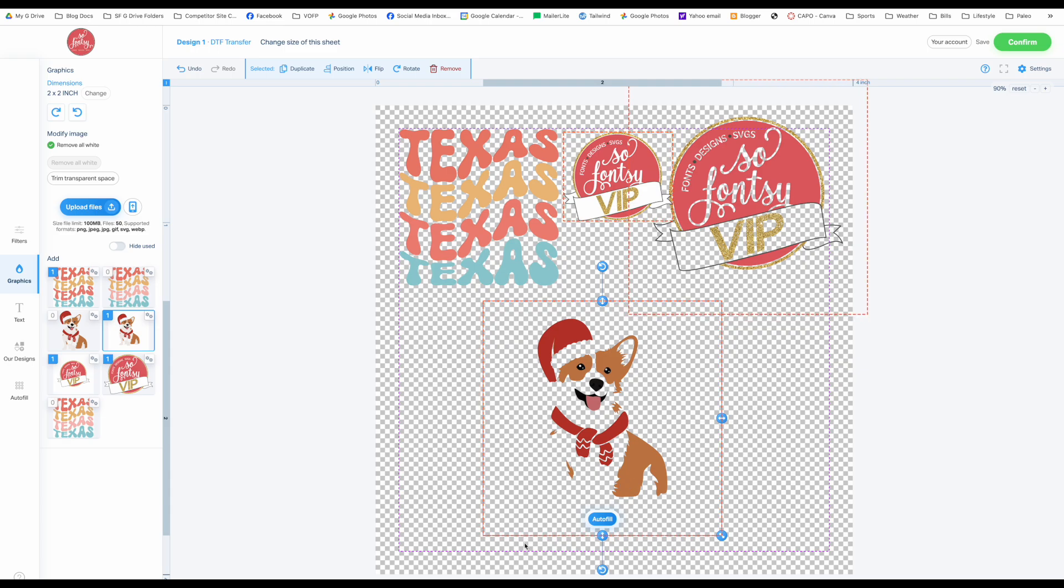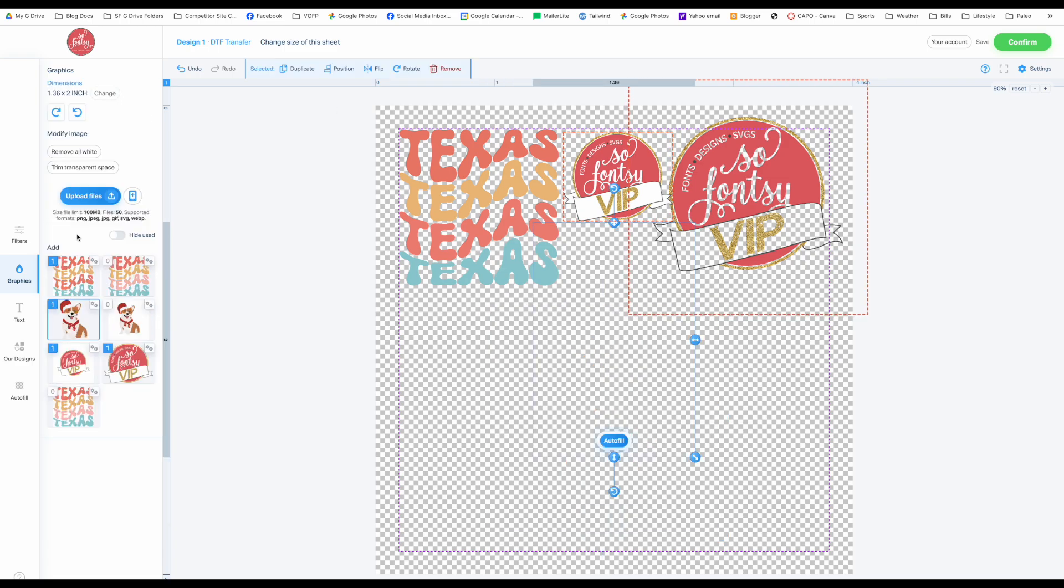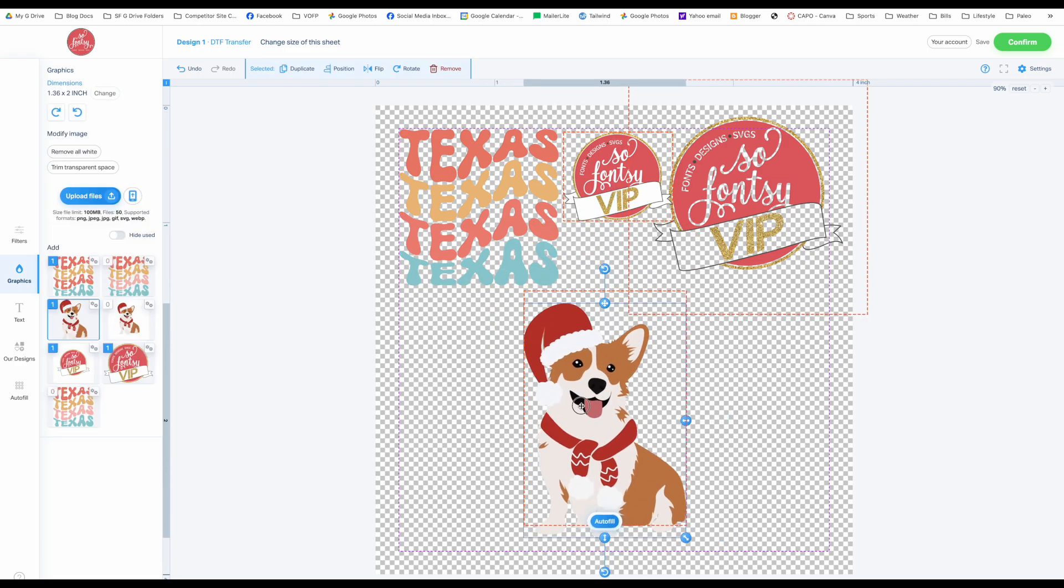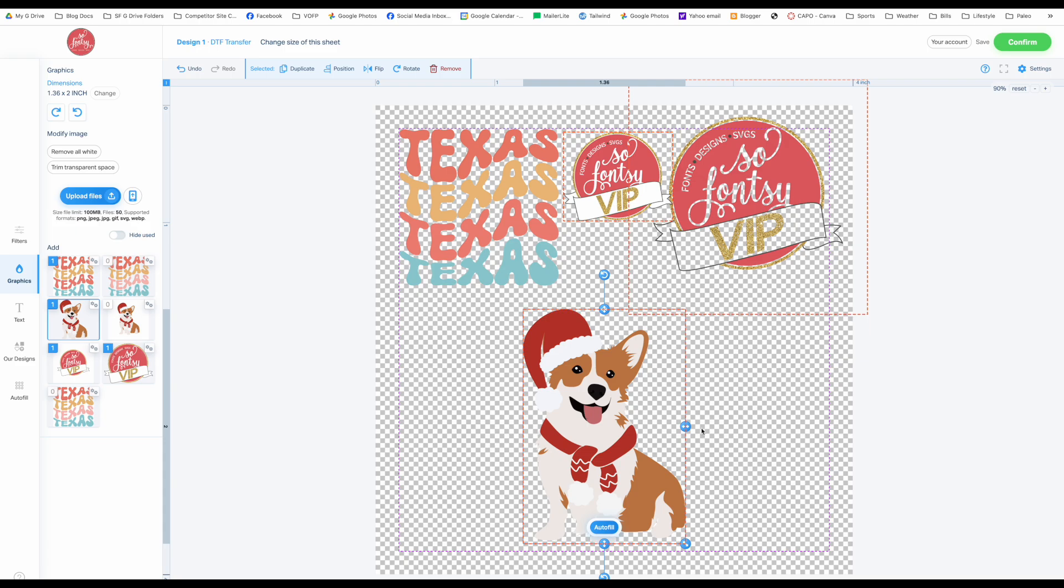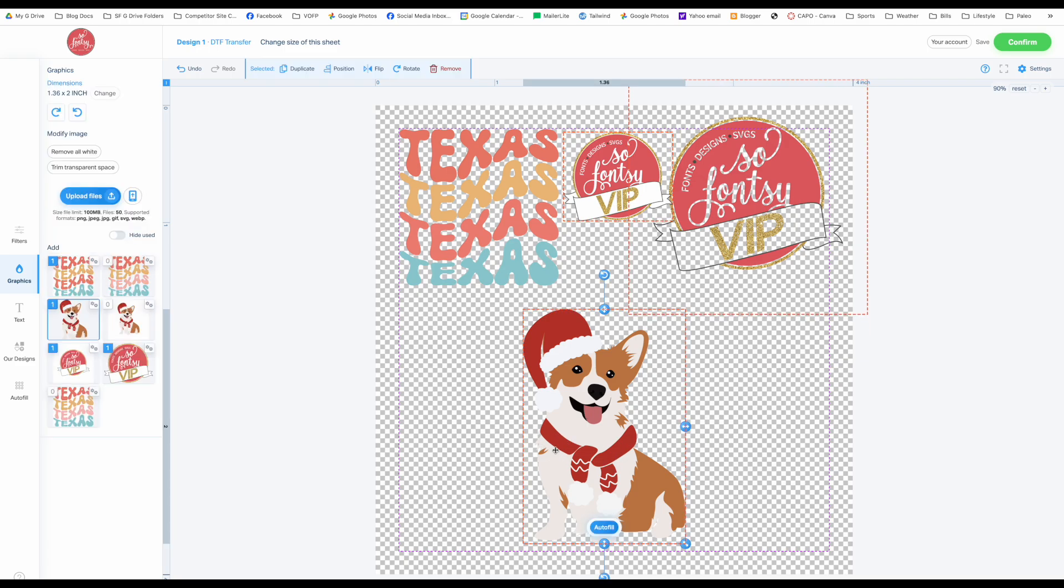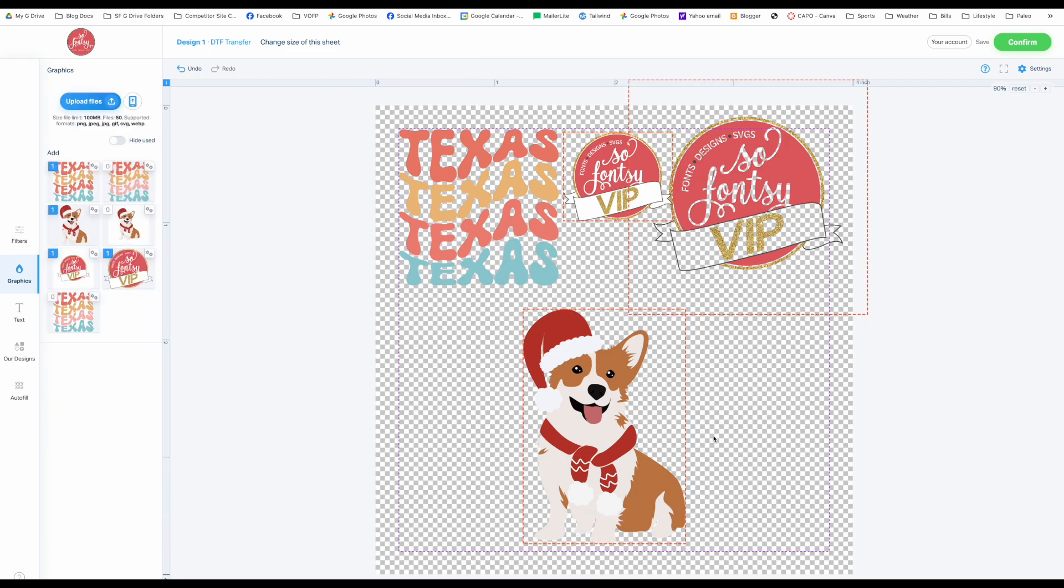But even if you put this on a white shirt, there's not going to be anything like what you're hoping. But if you bring it in with the background already removed, now you've got your perfect little dog there.